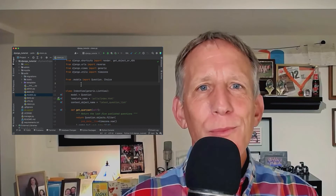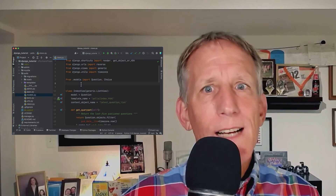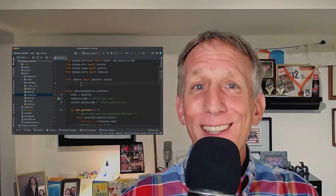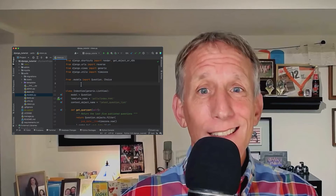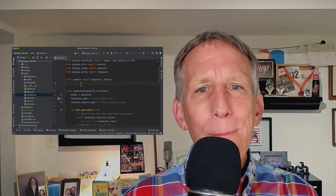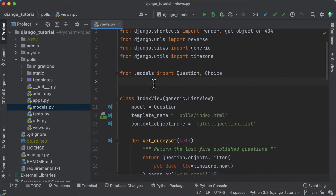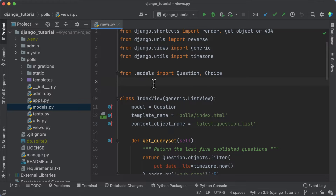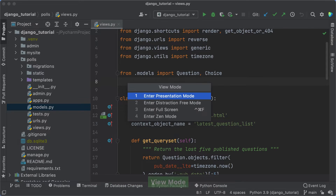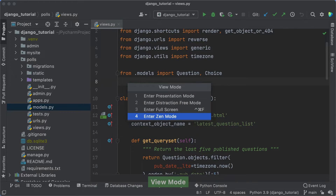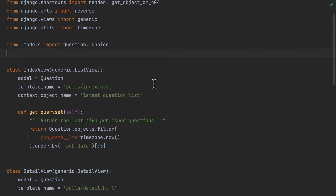We just looked at themes to change the colors and whatnot of the IDE. But what if we don't want to look like an IDE at all? Let's see how to get a lean, mean UI while keeping the IDE. In the previous segment, we looked at the Switch popup for changing themes. This isn't the only thing the Switch popup is good for — you can use it to switch to Zen Mode, which can be very helpful whenever you need to remove distractions and focus on your code.